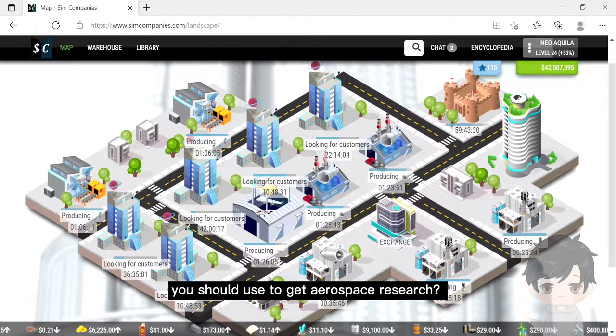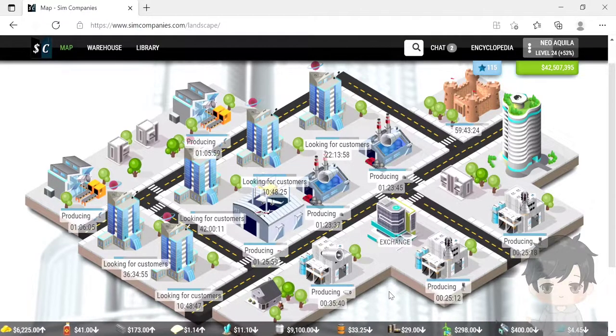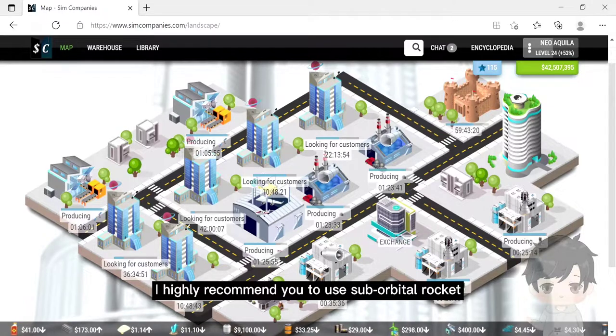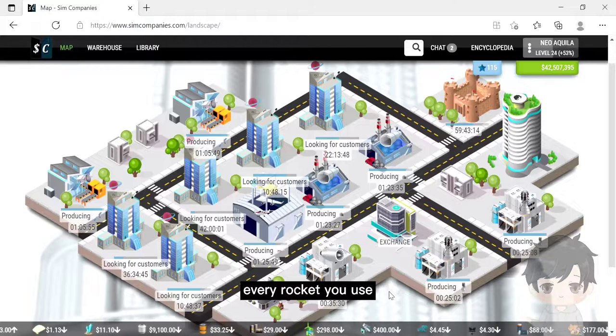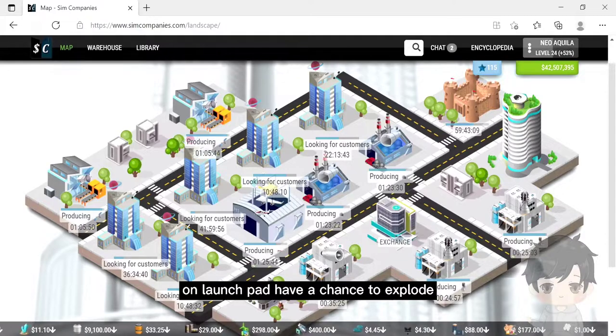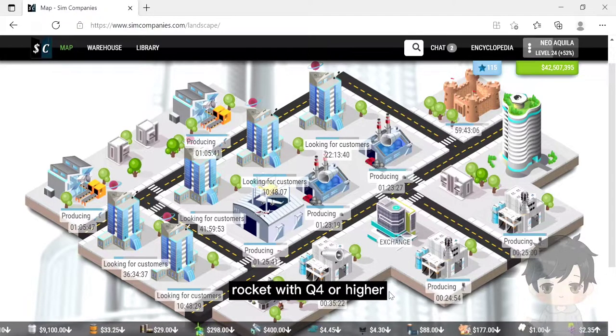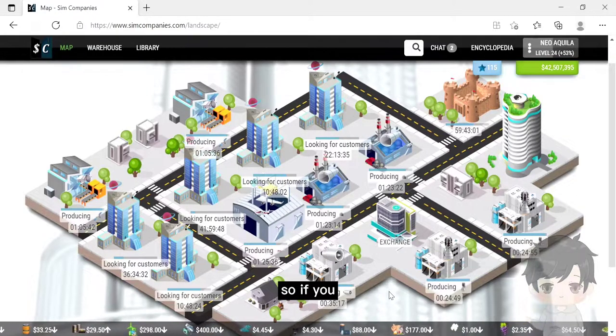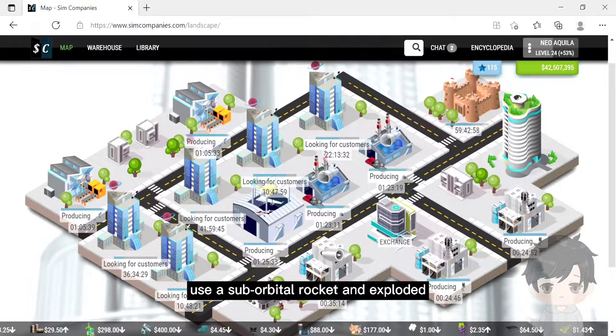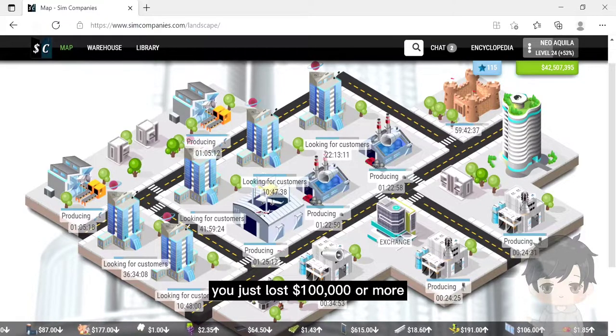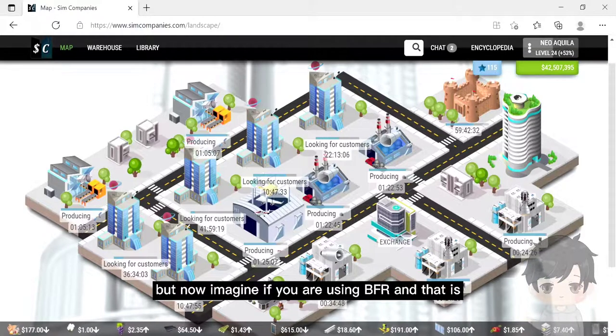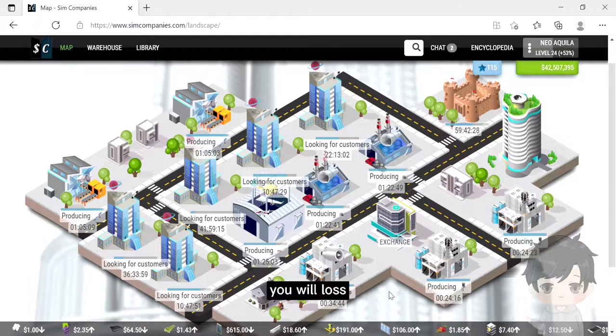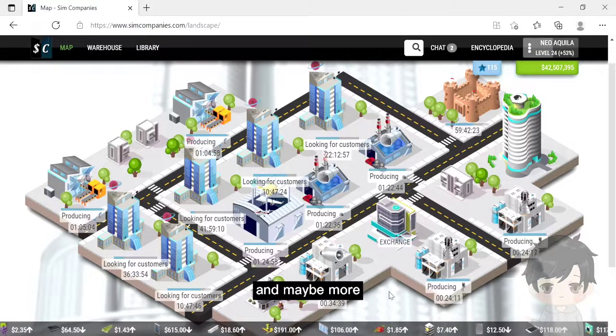Someone asked me which rocket you should use to get aerospace resources. I highly recommend you to use suborbital rocket. The reason is because every rocket you use on launch pad has a chance to explode, even if you are using a rocket with quality 4 or higher. So if you use suborbital rocket and it explodes, you just lost $100,000 or more. But imagine if you are using BFR and then it exploded - boom, you will lose $800,000 and maybe more.